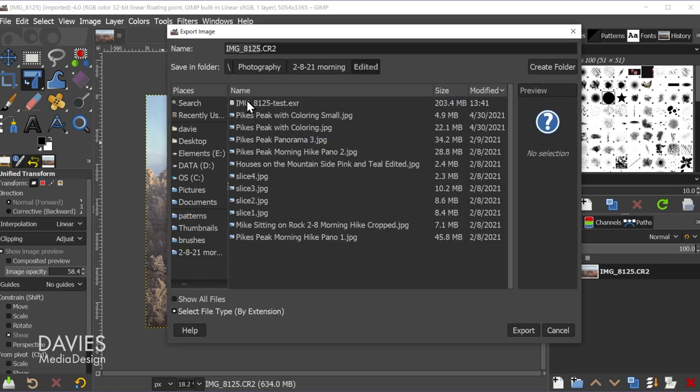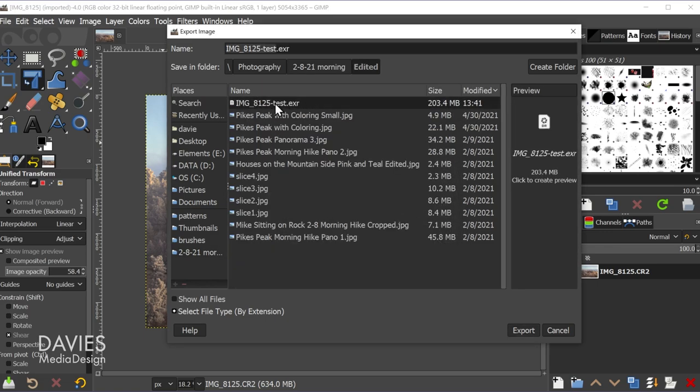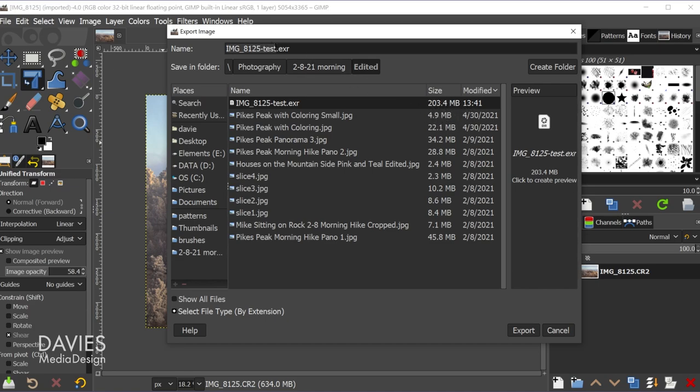Let me just double click inside of here. I already have this saved once here. And you can see one downside to .exr file types is that the size is going to be pretty huge. So compare that with the jpeg, it is much larger.